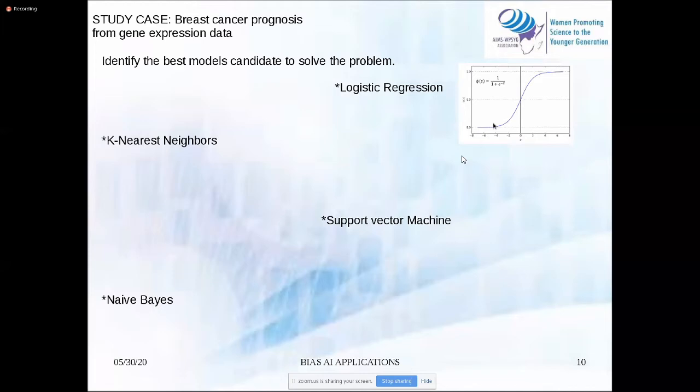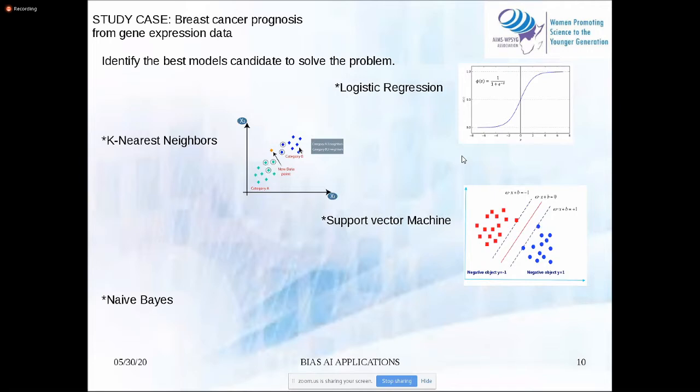The K-nearest neighbor algorithm computes the distances between the new sample and points belonging to the different classes. At the end, the new point belongs to the class that has the highest number of nearest neighbors.